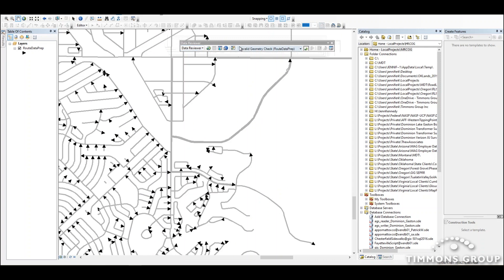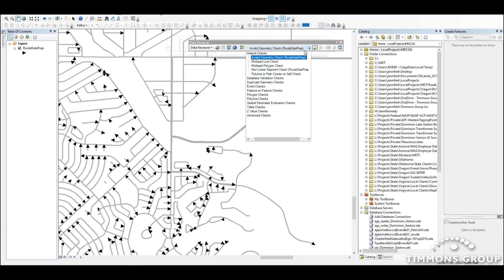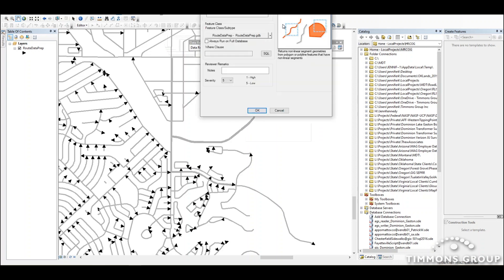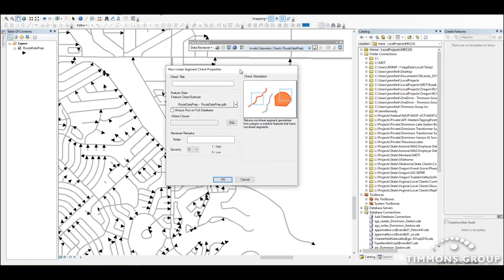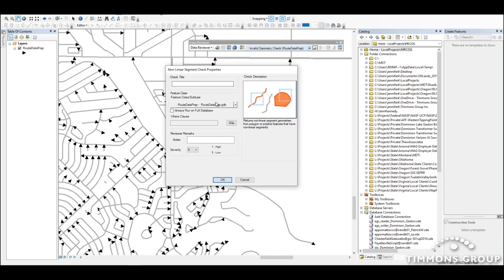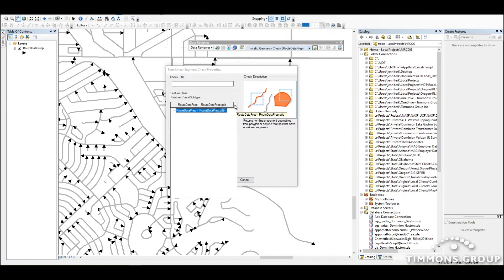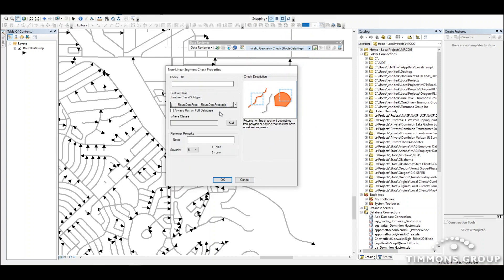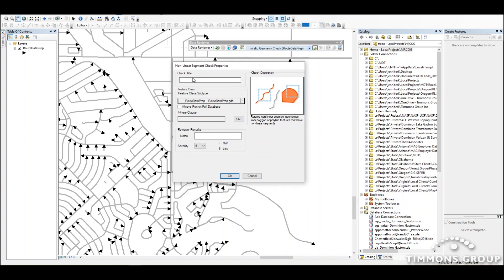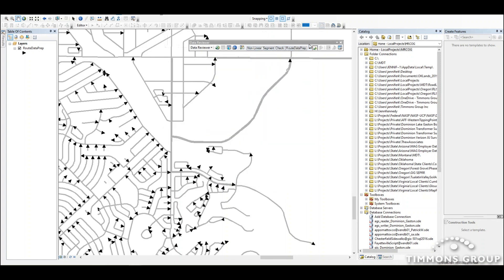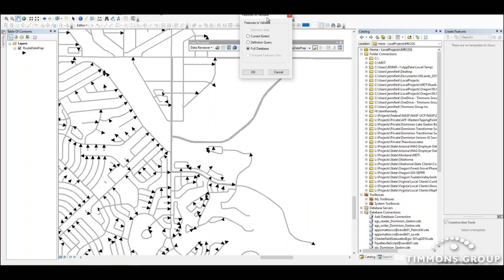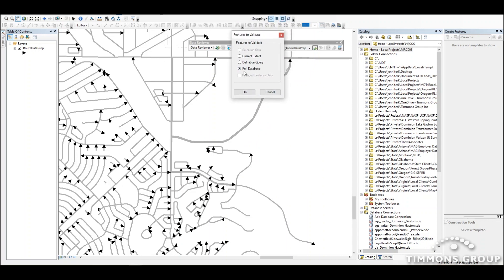I've got my data review toolbar open and I'm just going to select the nonlinear segment check. This check is super simple, just has this one parameter. I'm going to put my route data prep feature class in there, and because I'm running this interactively I'm not going to put any check title or notes. I'm just going to say okay and run my check on the full database.